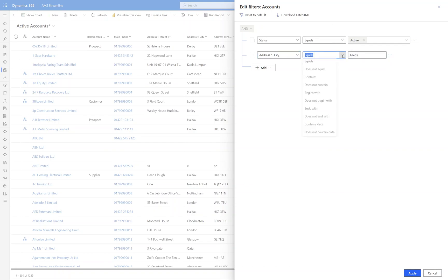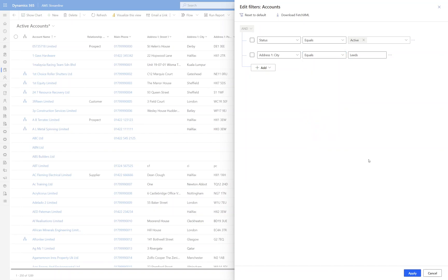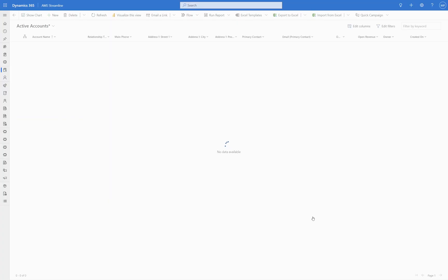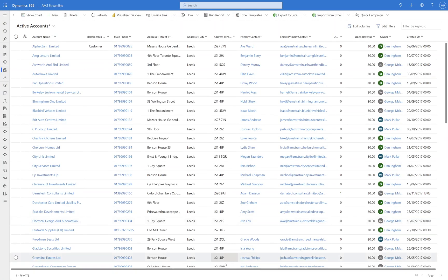Obviously with all of your operators you've got equals, contains, begins with, and so on. We're not going to go into detail on those today but you've got all sorts of ways you can interrogate strings or dates or numbers. So we're going to find any active accounts with the city of Leeds and click Apply. Okay we've got 76.